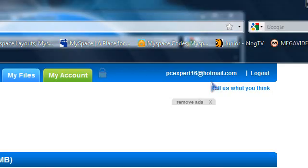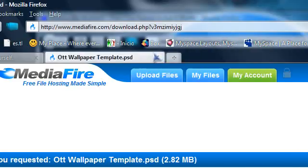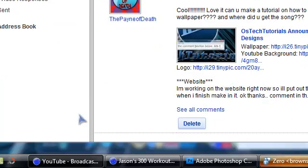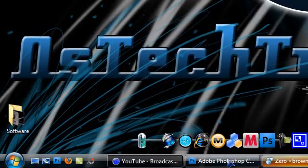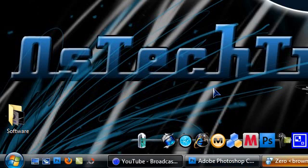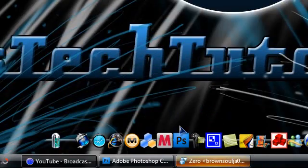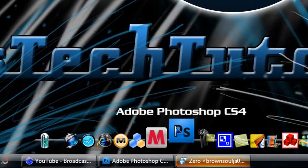Once you've saved it, open your editing program, which will be whatever program you use like Photoshop or Adobe Fireworks. I'm just going to open Photoshop.